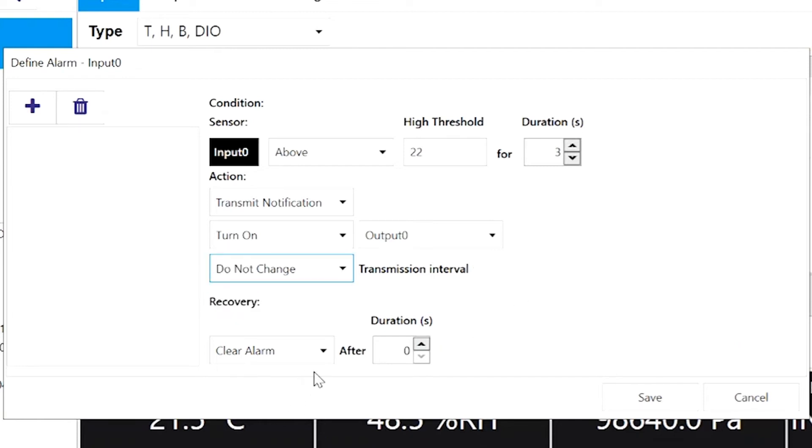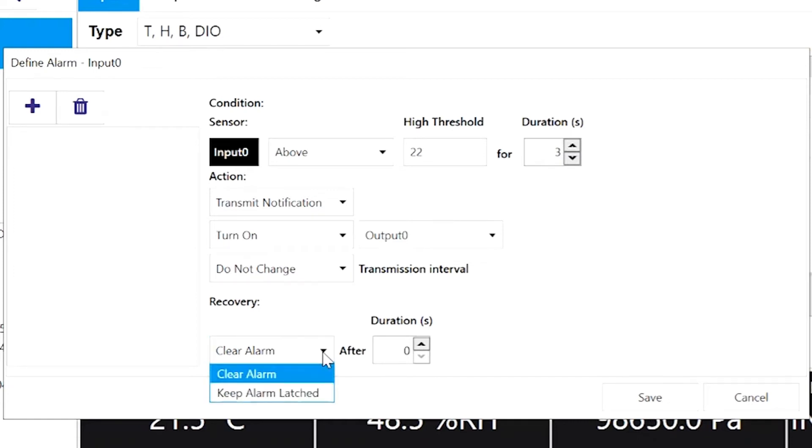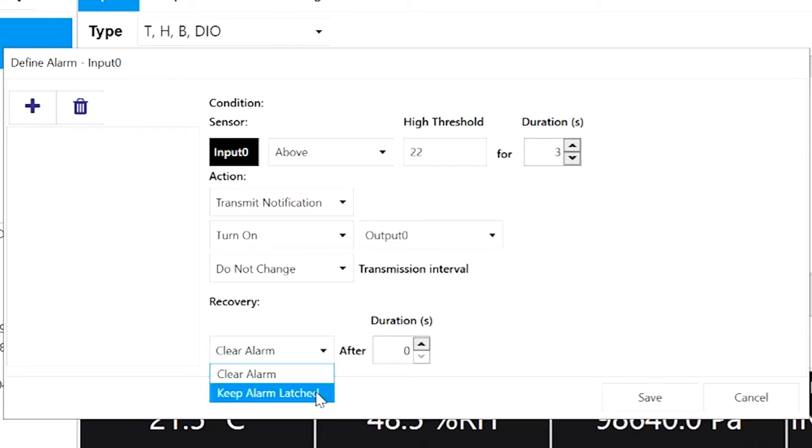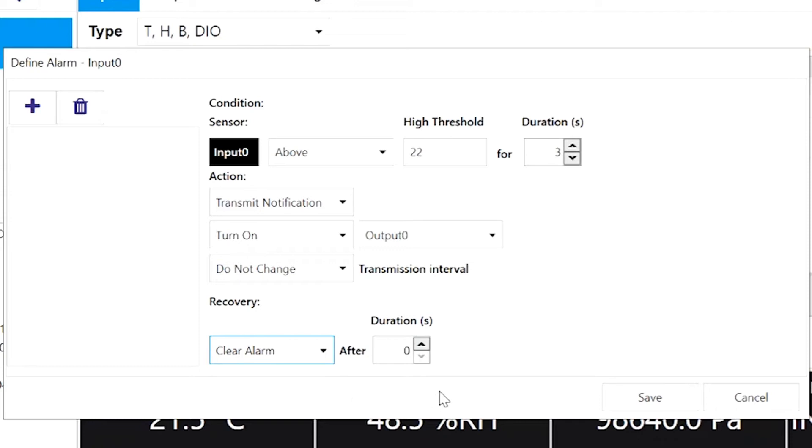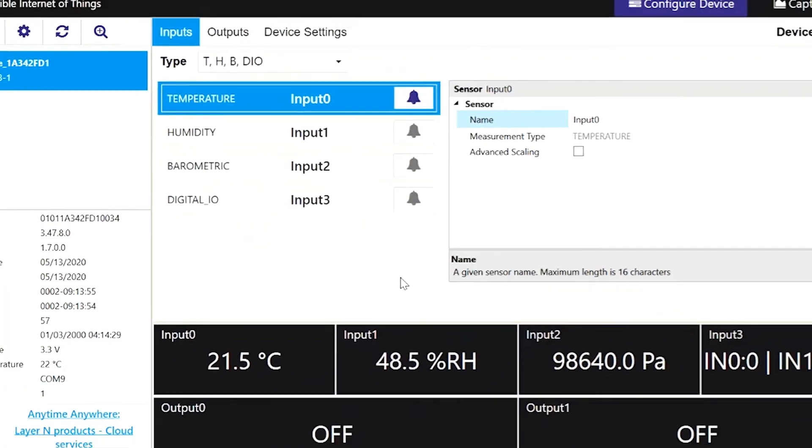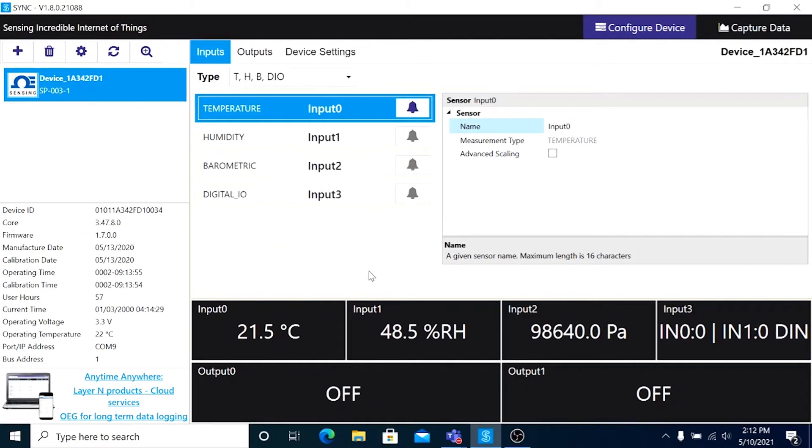And under Recovery, you can tell Sync what to do once the alarm state has passed. In the drop-down, choose Clear Alarm if you want it to just go away. Or Latch Alarm if you want someone to perform a manual operation to clear the alarm. And Duration tells the system how long you want the alarm condition to be over before the alarm is cleared. I'll set it to two seconds before it clears the alarm.